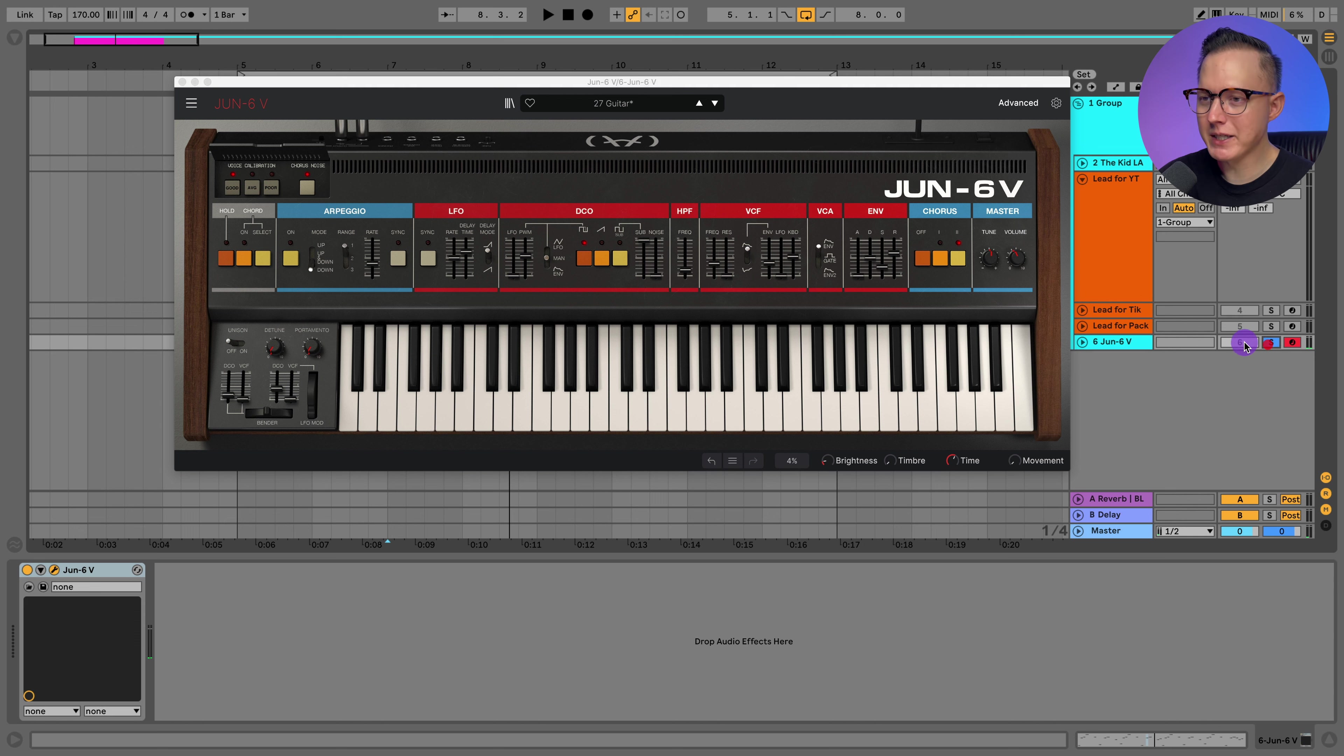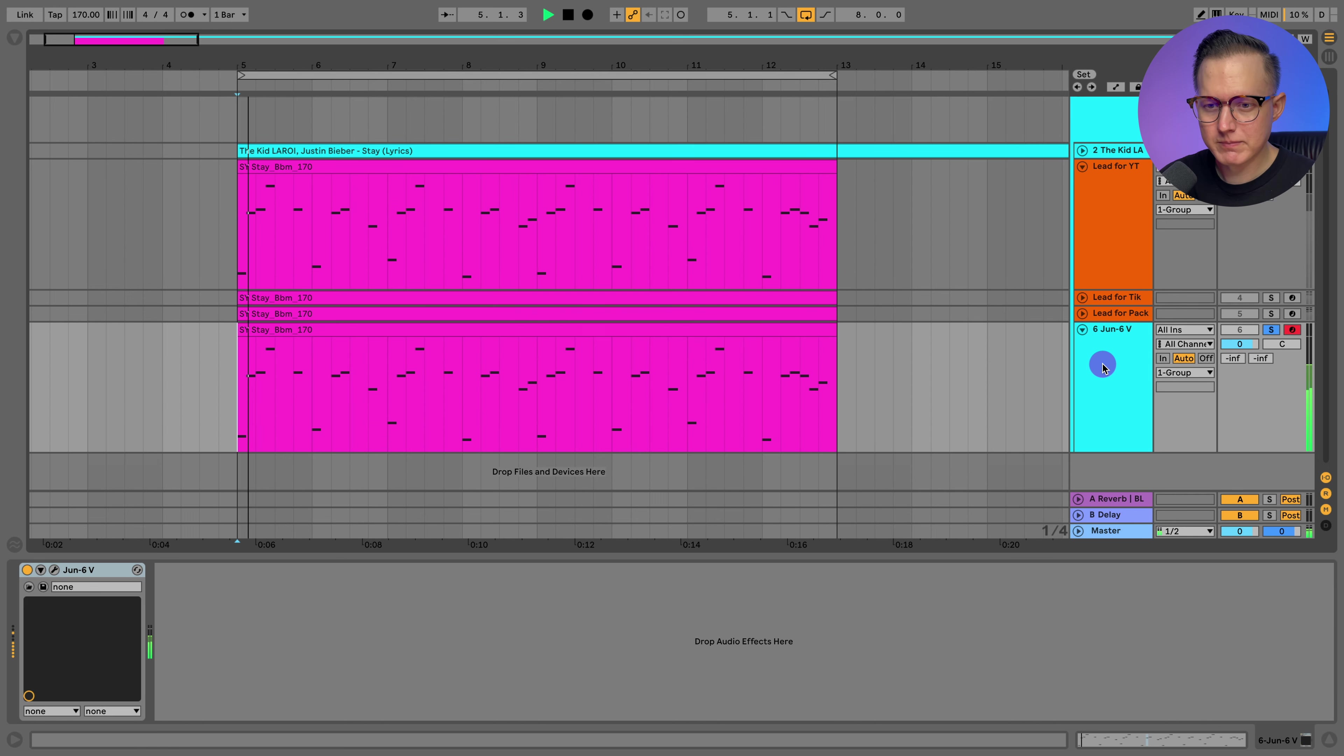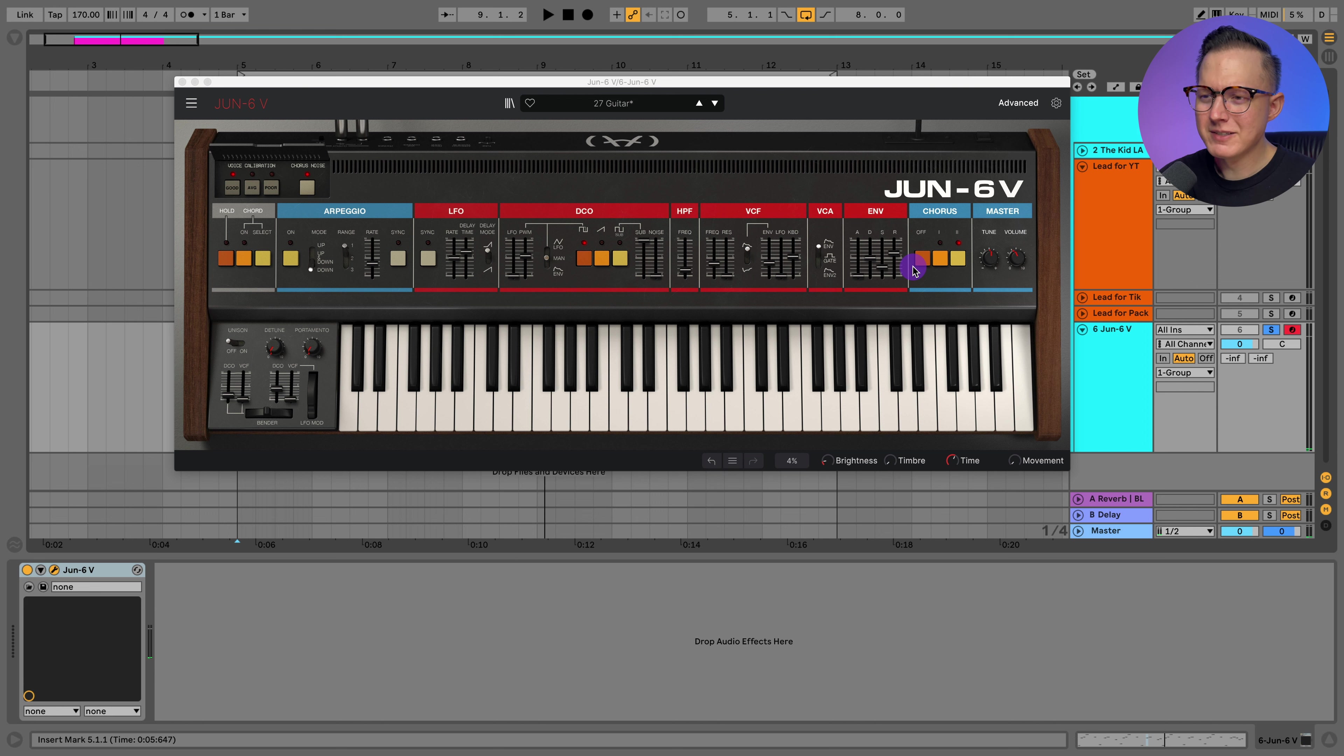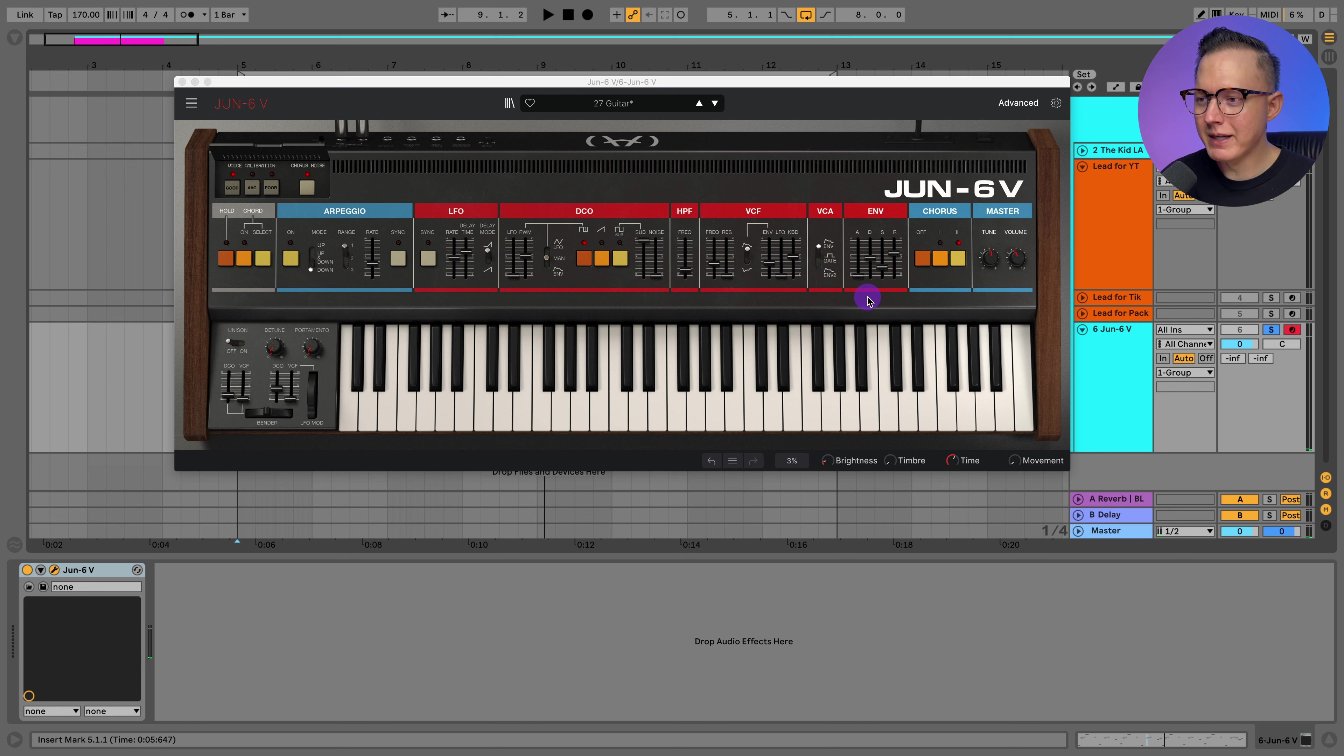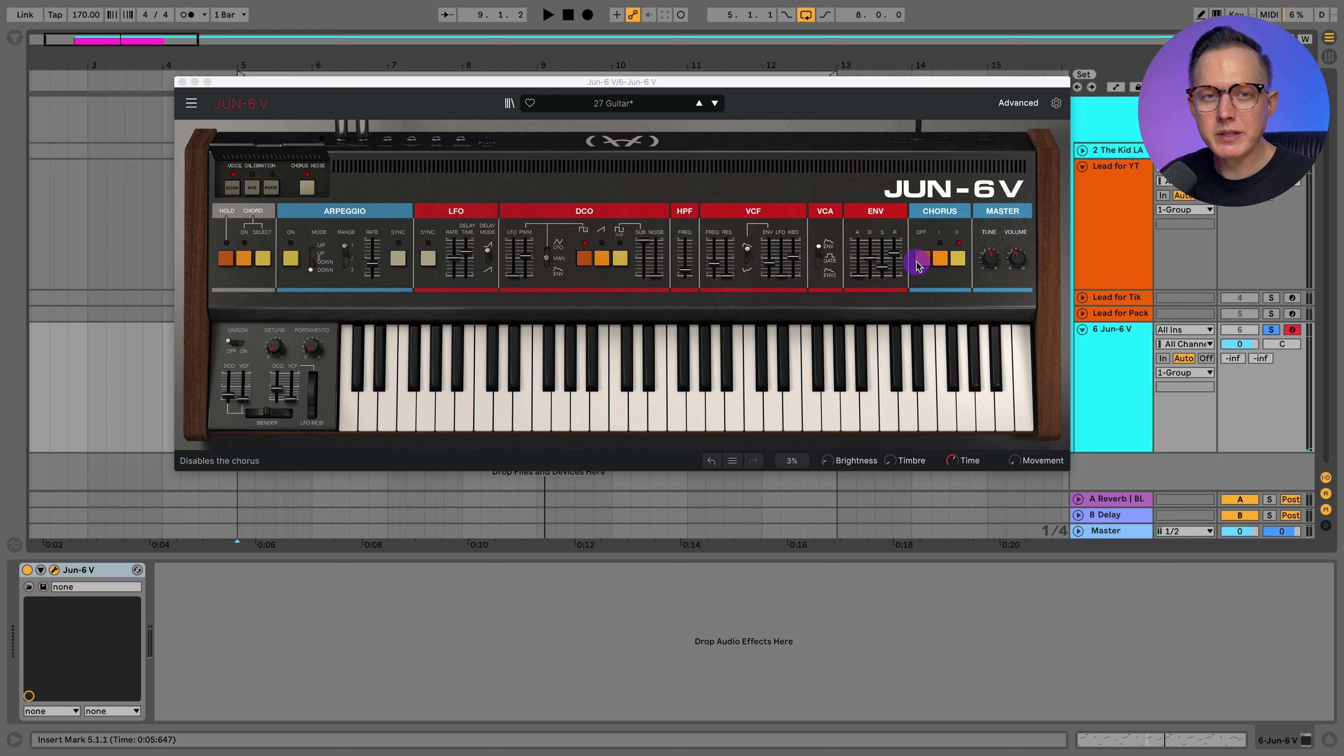If I play this patch using the melody of Stay, that sounds kind of close to what it sounds like in the song, but not exactly. There's probably some more EQing going on and playing around with some reverb and delay. I'm just going to use this as a starting point when I remake the sound in Serum.